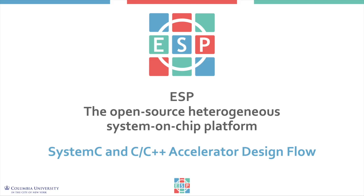Hello and thank you for joining this ESP tutorial about how to design an accelerator using the SystemC or C/C++ design flow.